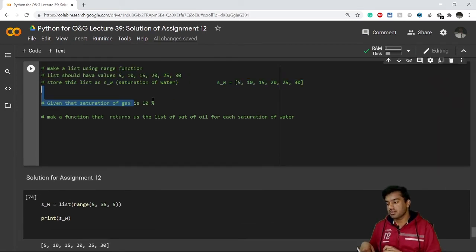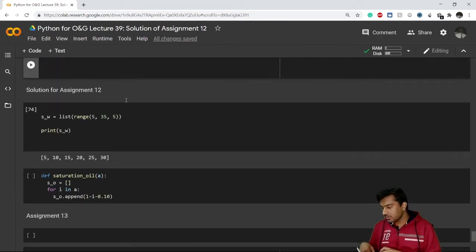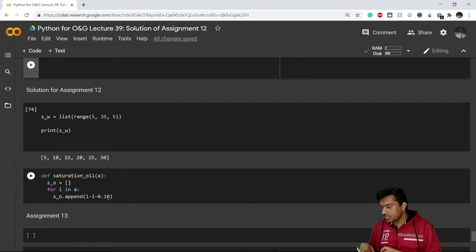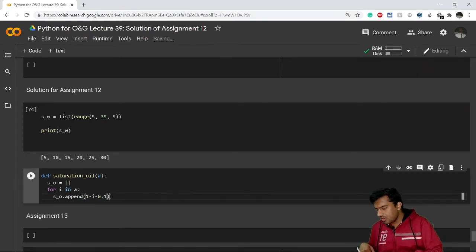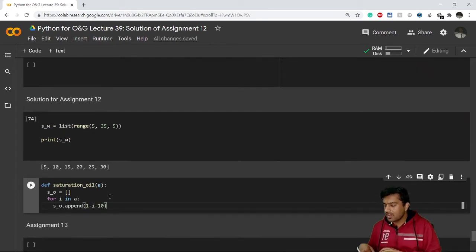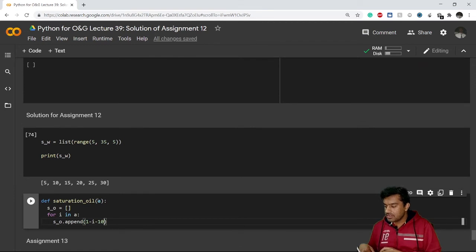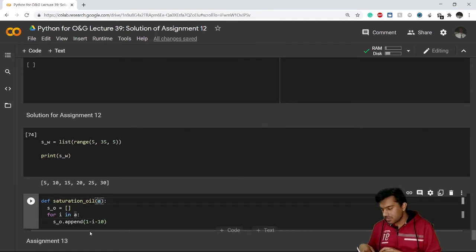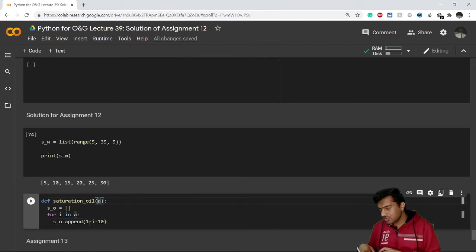Just a second. I'll write here 100 only, or 10 only, because that value of a, means value of saturation of water, is also given in percentage. So I'll take everyone in percentage. Instead of 1, I'll write here 100.